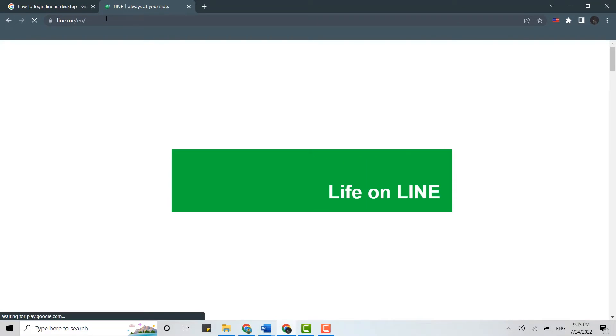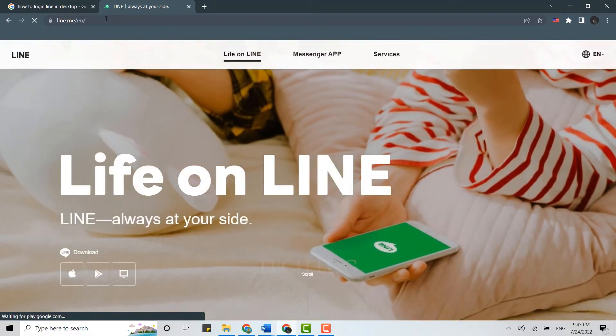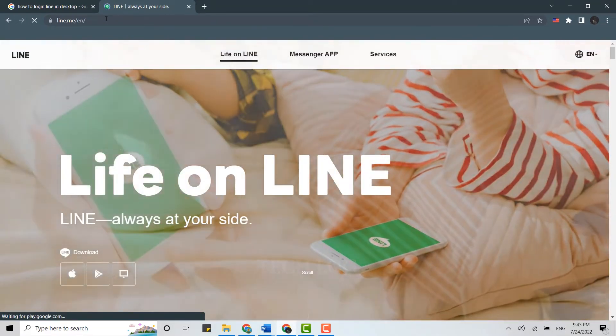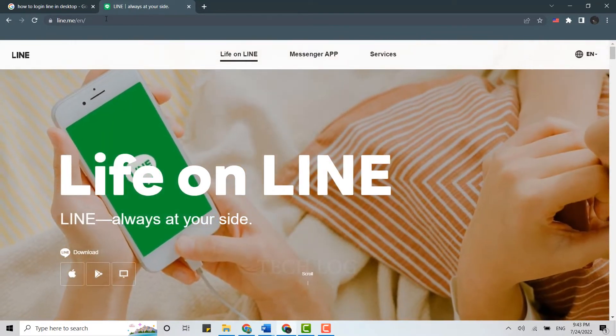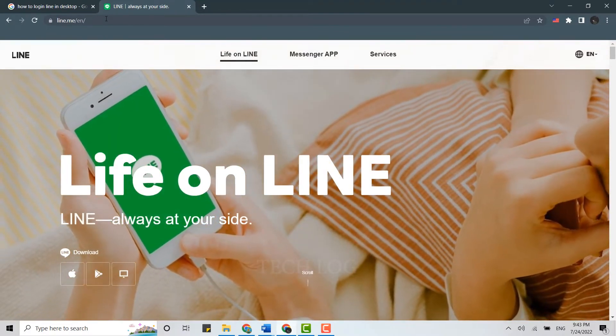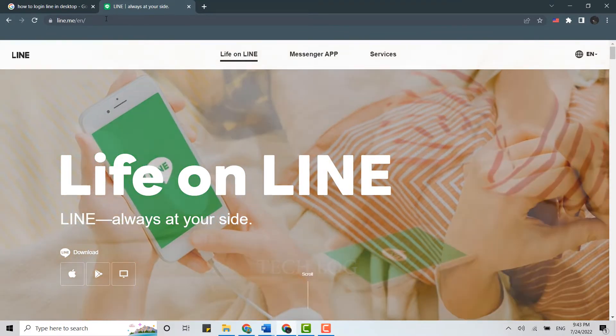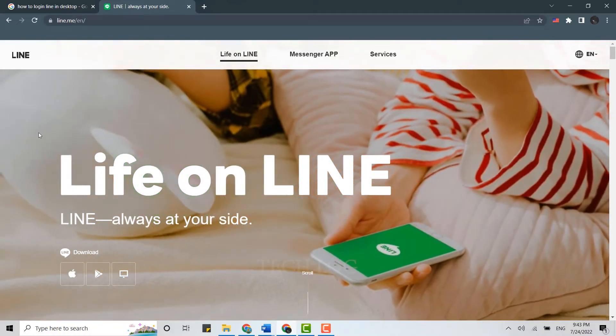This will direct you to the official website of LINE. Here, to login to LINE, you need to download the LINE app for Windows first. To do that, tap on the download button.